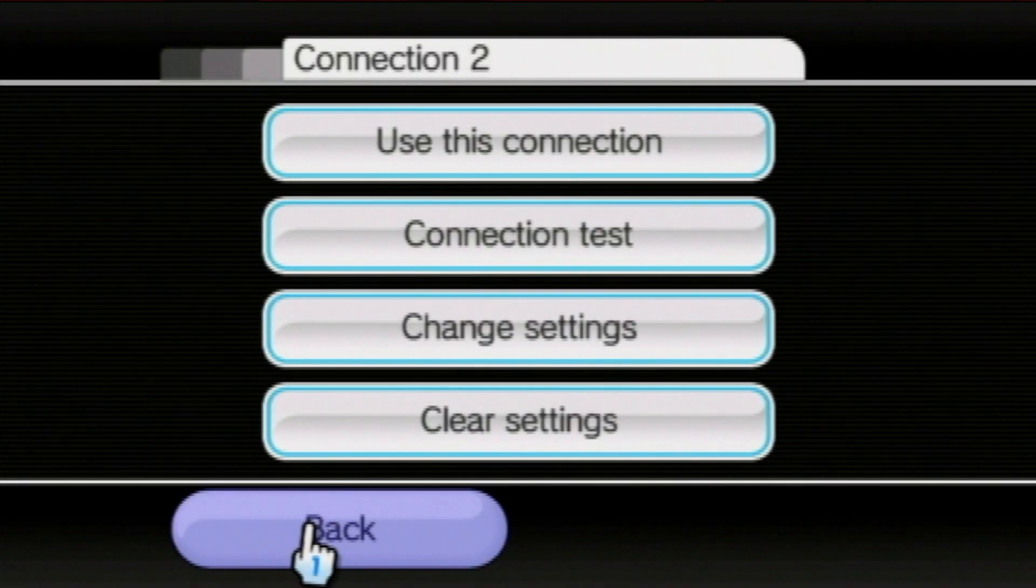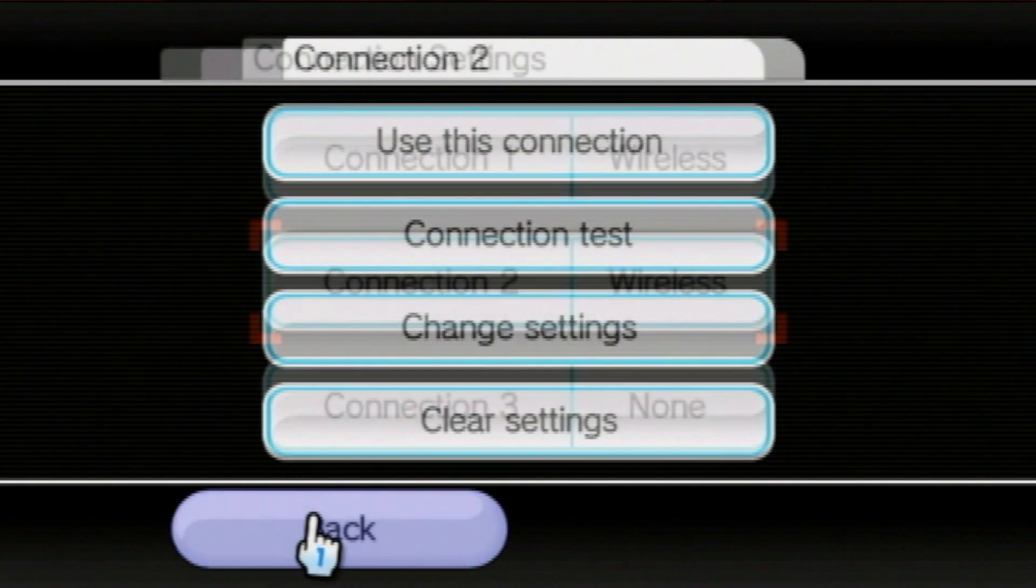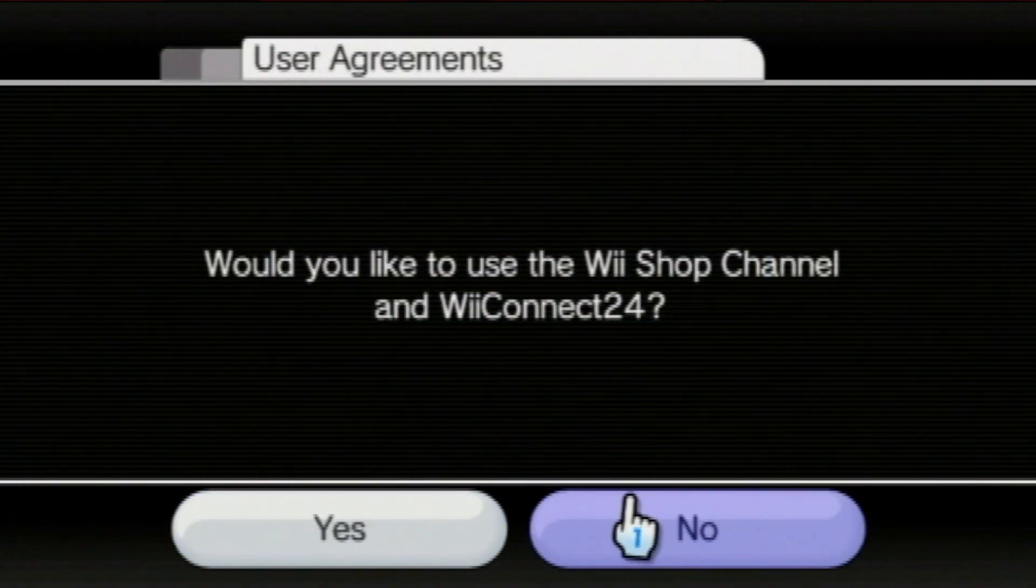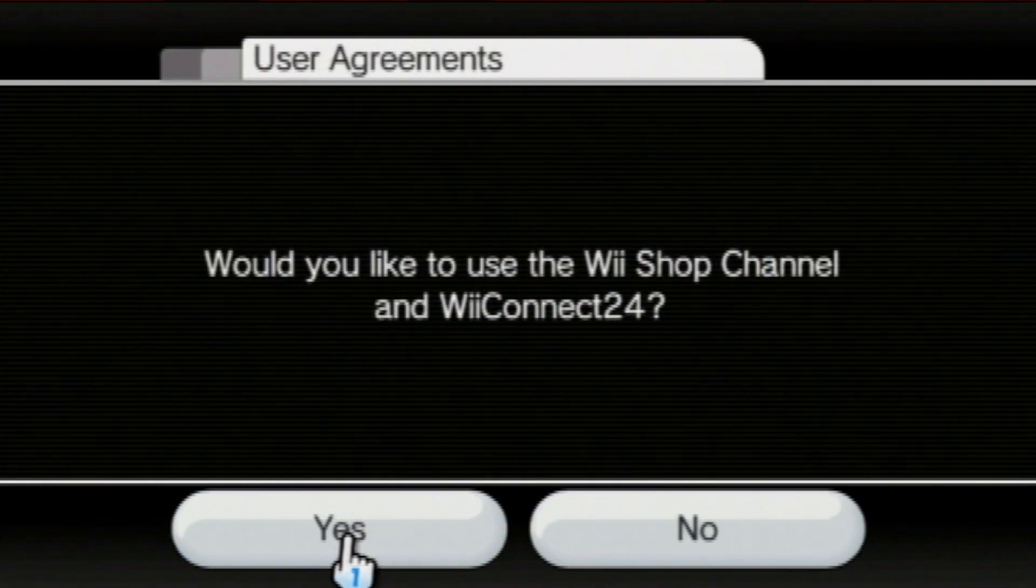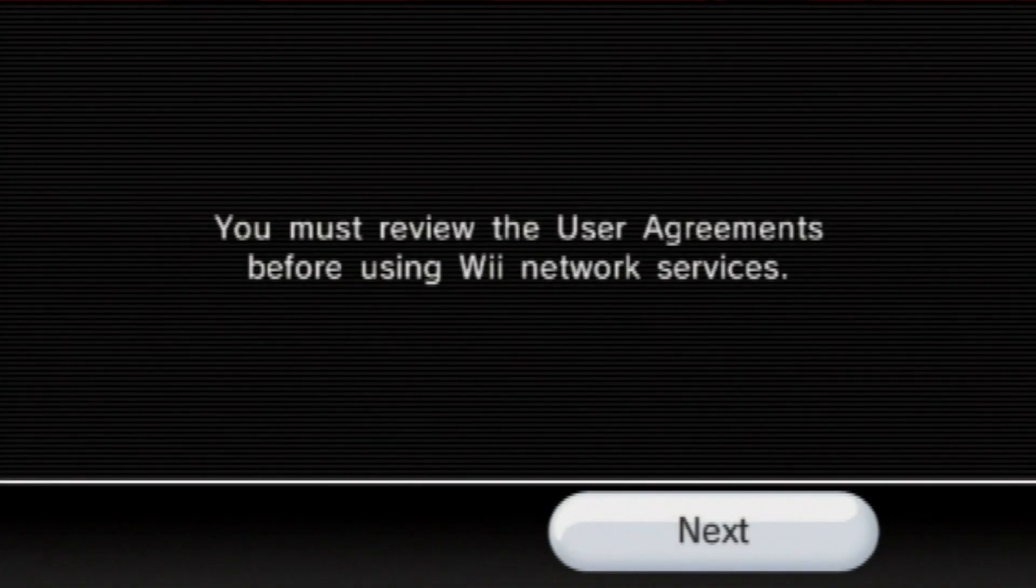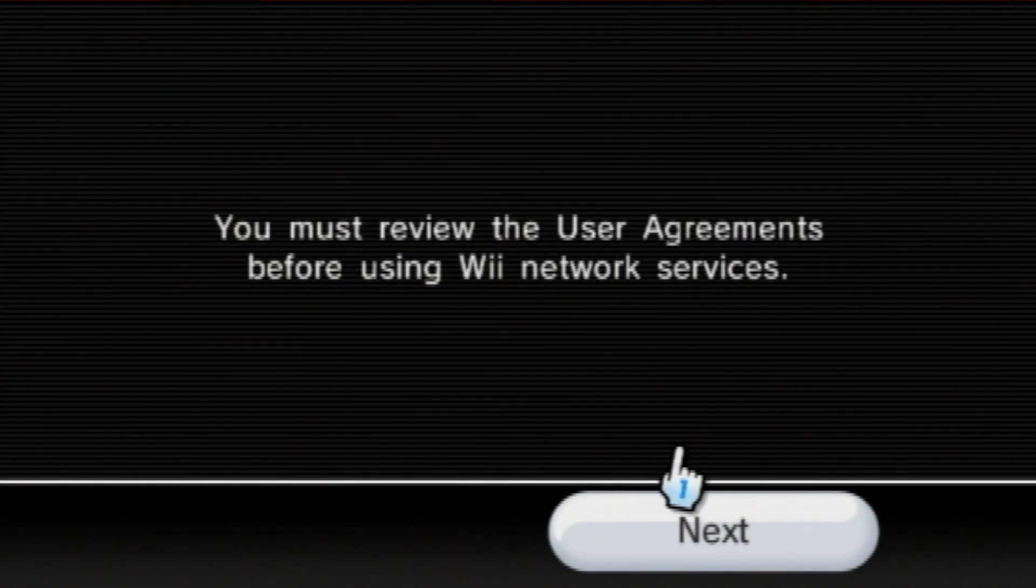Now, we are going to press back twice, and then we are going to select user agreements. Select yes, then press next.